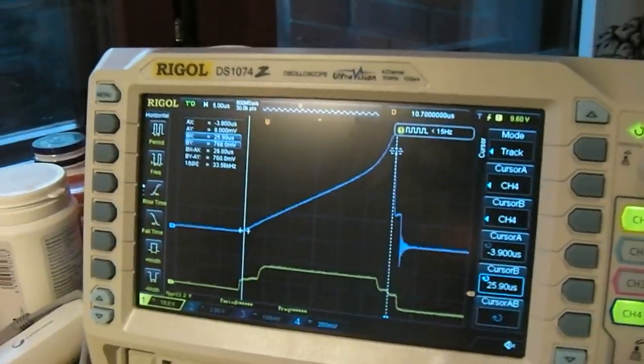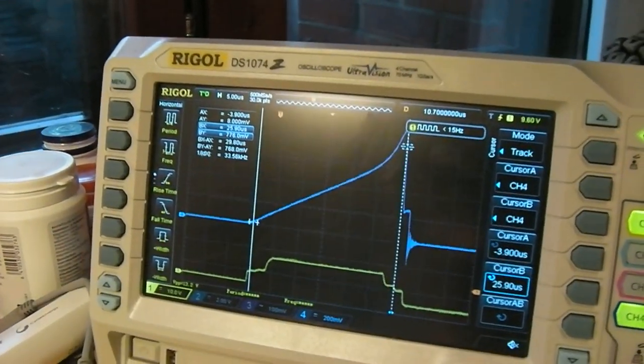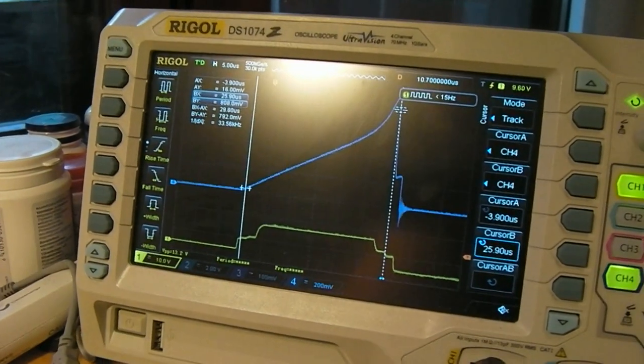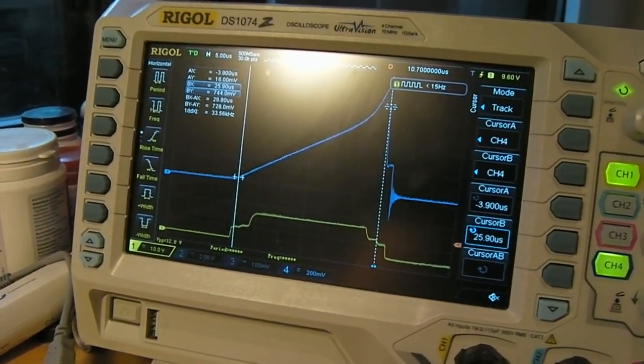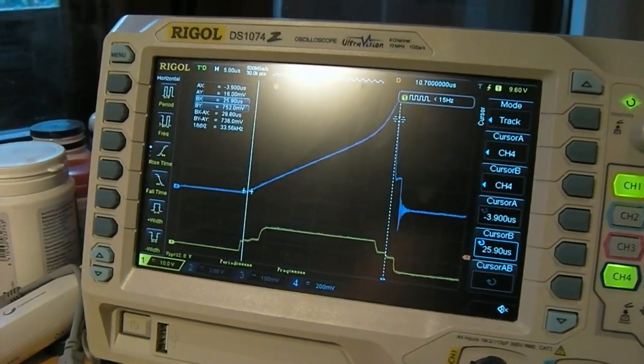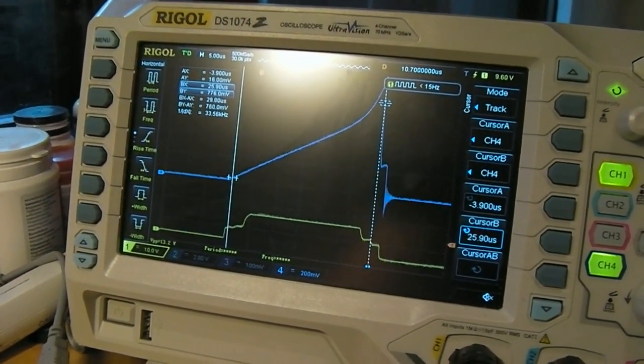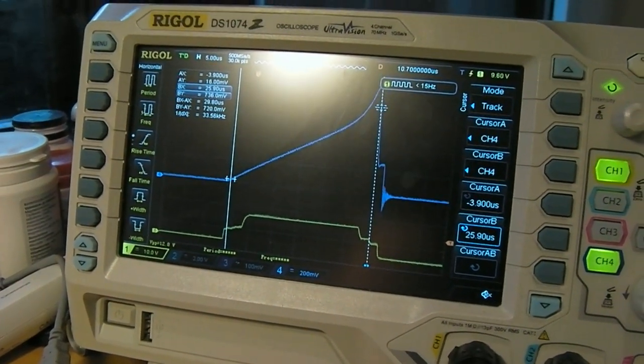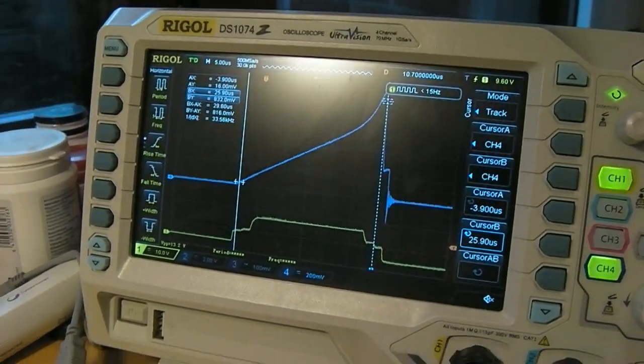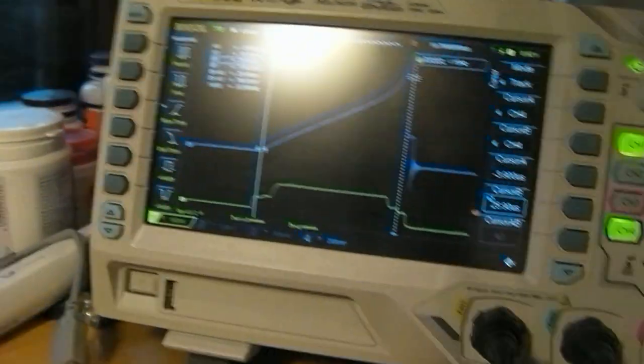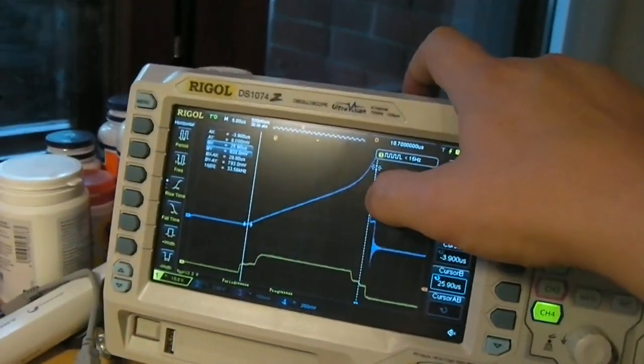So there you can see the voltage over the shunt, which is a 25 milliohm shunt, is about 800 millivolts, which corresponds to about 35 amps. You can clearly see the knee in the waveform where it starts to saturate.